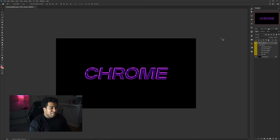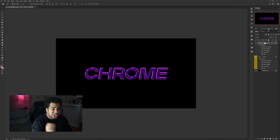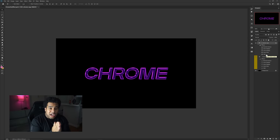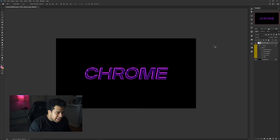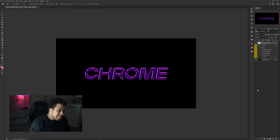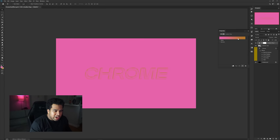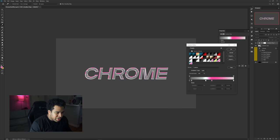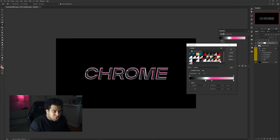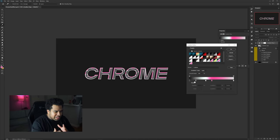Now that the layer style is all set, let's get inside Photoshop and finalize it. Press Ctrl+J to duplicate the Chrome layer. Right-click and convert it to a Smart Object — if you don't do this you won't be able to do the next step. Add a Gradient Map on top of it. I have three gradient maps representing different shadow levels; I'm using the mid-tone one.